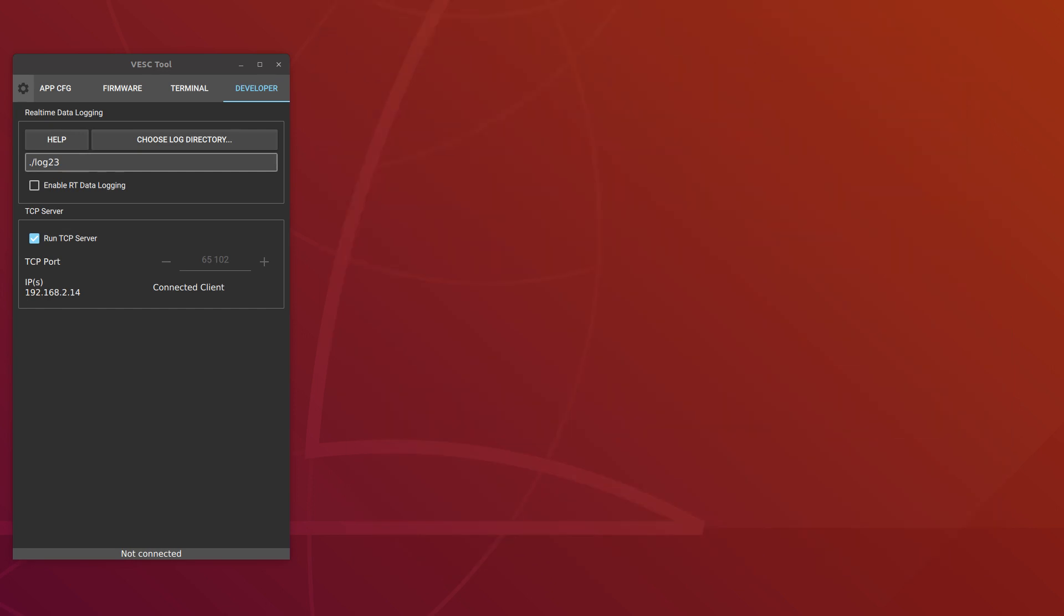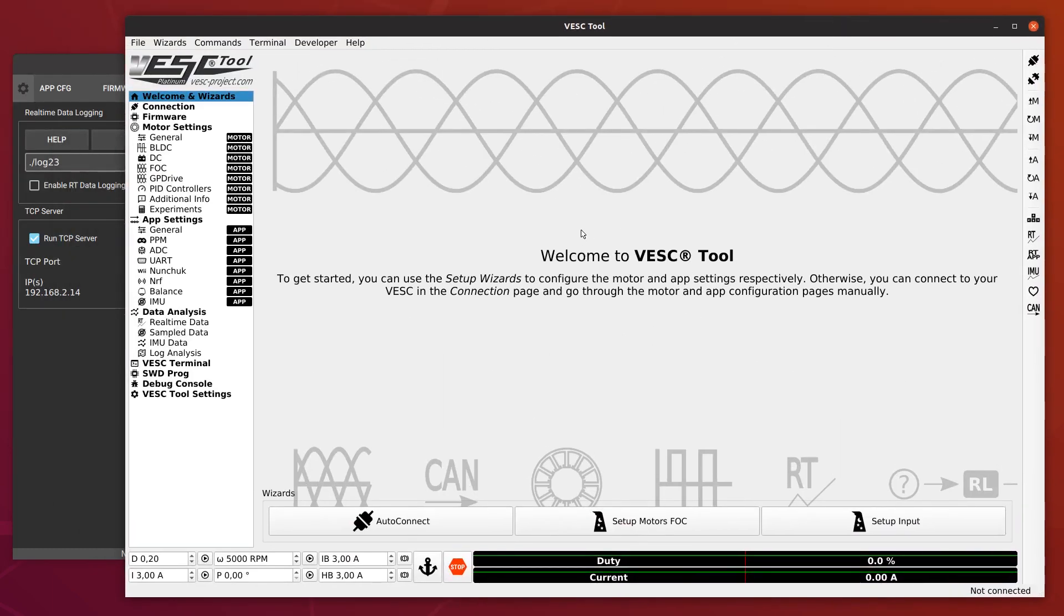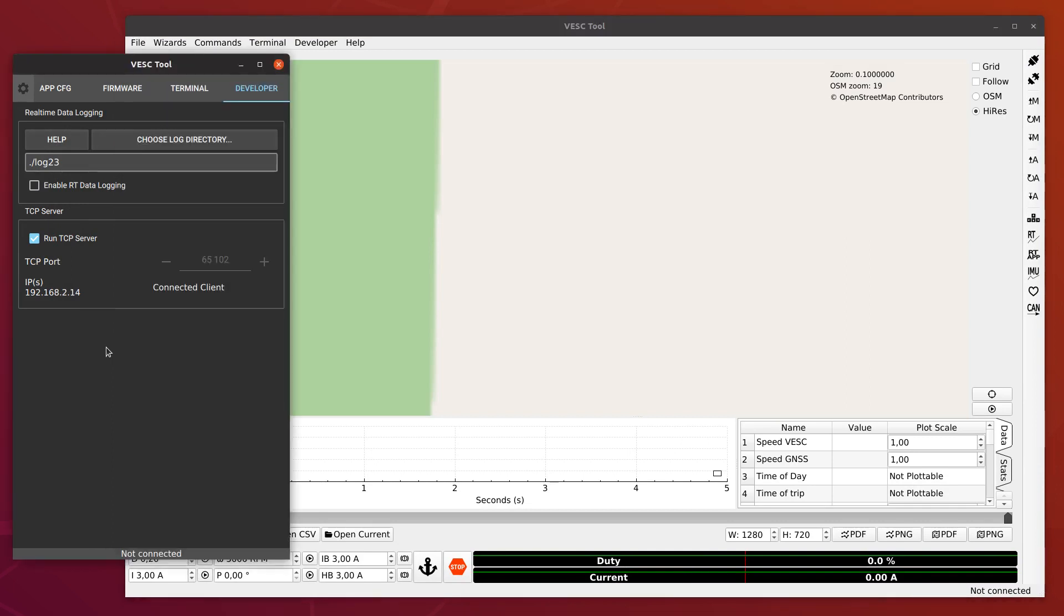Now the thing I probably spent the most time on during this release is the analysis of log data. If you go to VESC tool, I have added a log analysis page under the data analysis section where you can open those log files. In order to open them, you have to move them to your computer. I think in the future, I will implement something on the website where you can do that a bit easier.